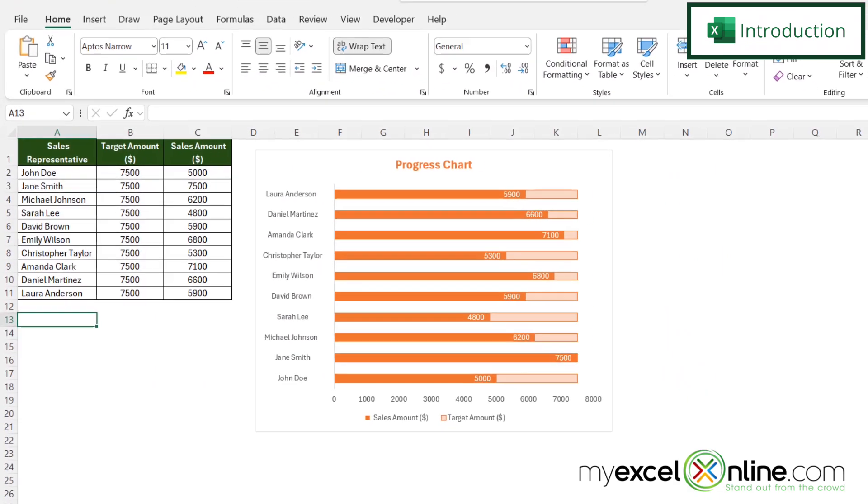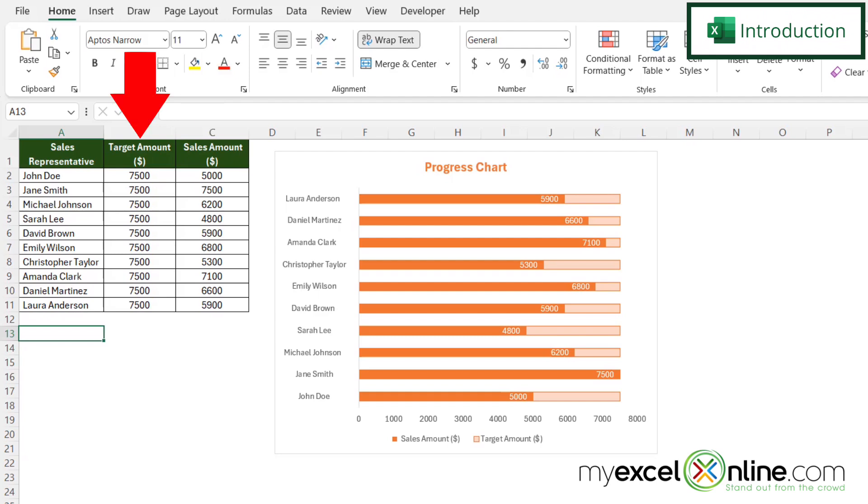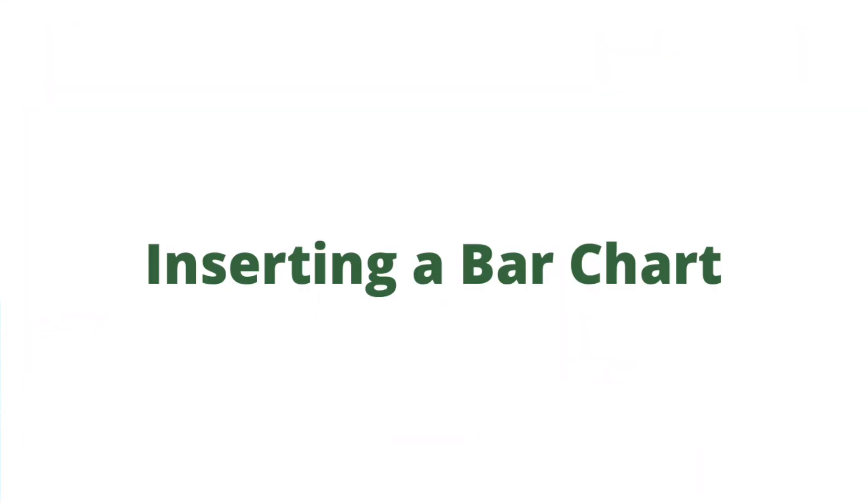So by the end of this video, we should be able to make a chart that compares current sales in column C to the targeted amount in column B. Also, we will have some additional training options for you at the end of this video. So stick around for that.